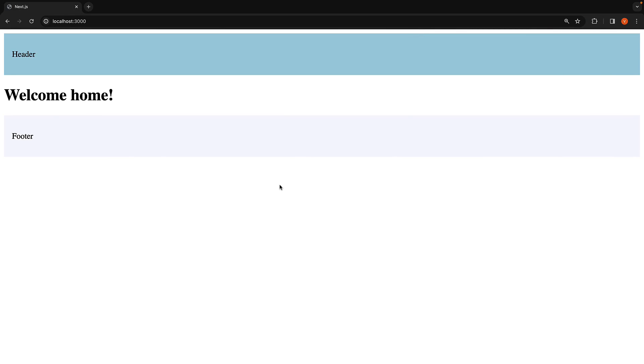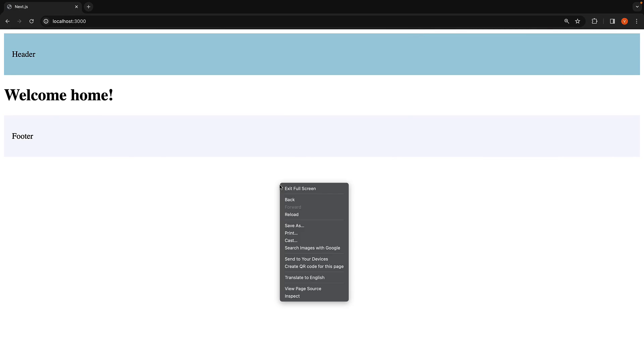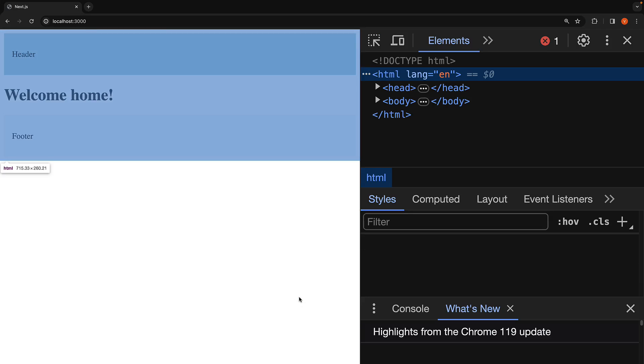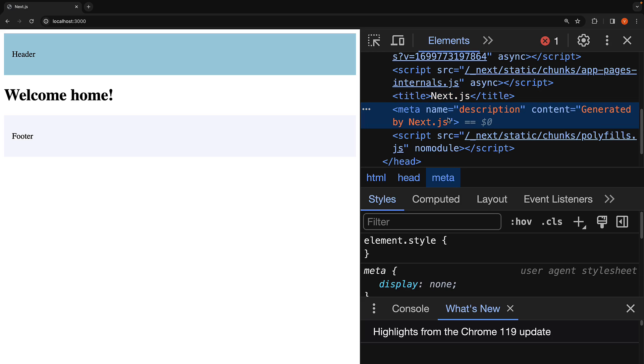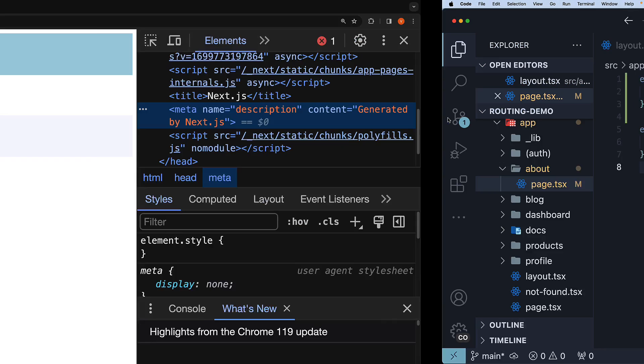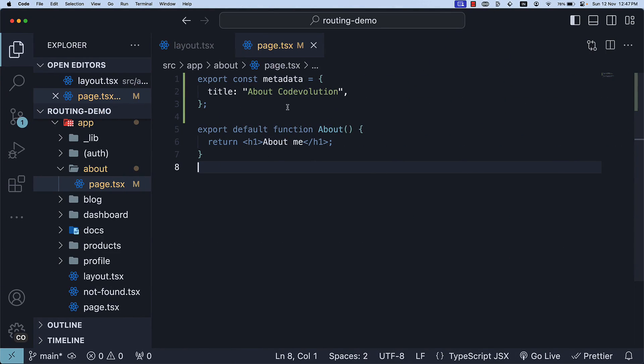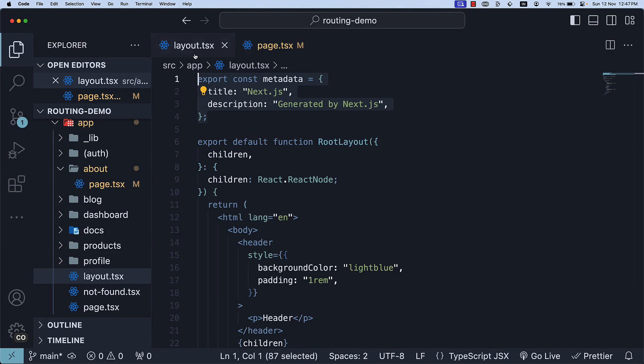On the homepage in the elements panel, we see the title as NextJS and the description as generated by NextJS. This information is retrieved from the metadata object in layout.tsx.